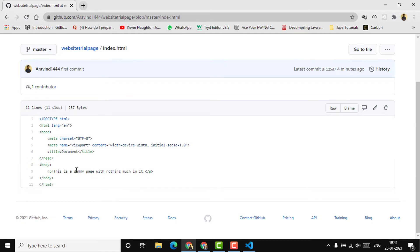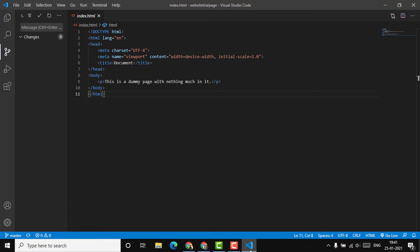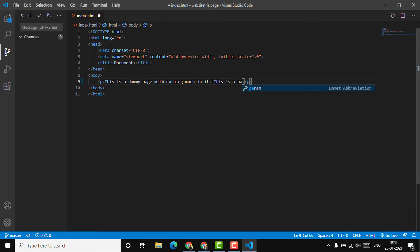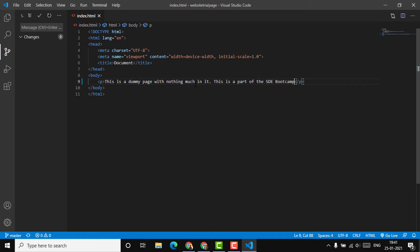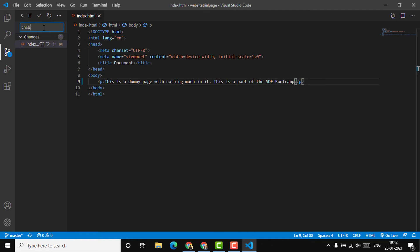Let's now try making some changes to this page. I'm editing the text to: 'This is a dummy page with nothing much in it. This is a part of the SD bootcamp.' I'll save the changes. As you can see in the source control section, it's already showing there's one change which has not been committed. I'm going to add a commit message — 'changed the text' — and click commit. It has been committed.